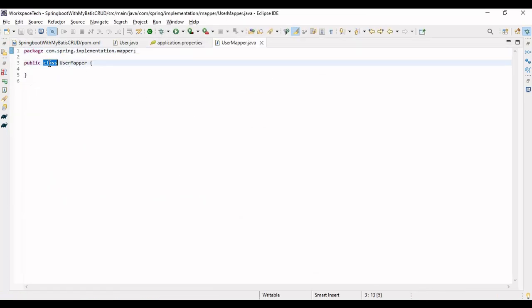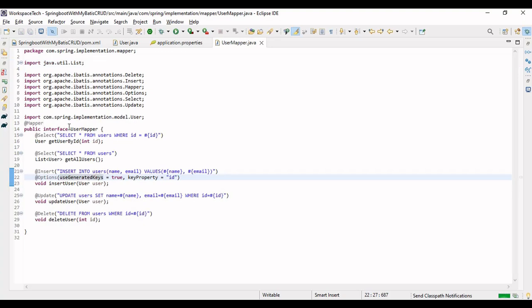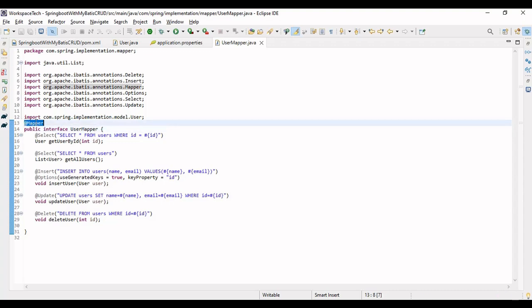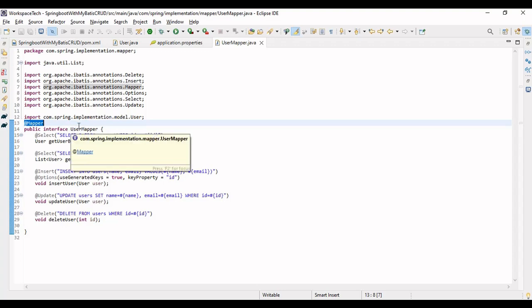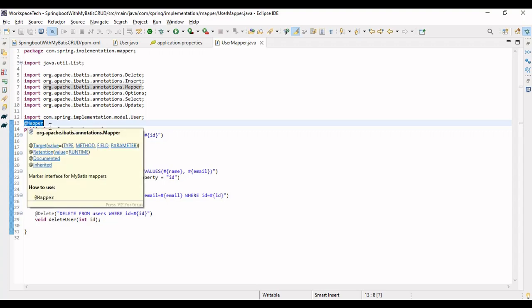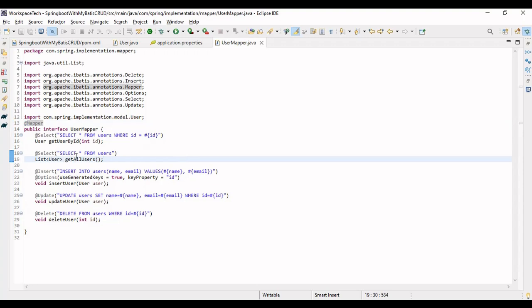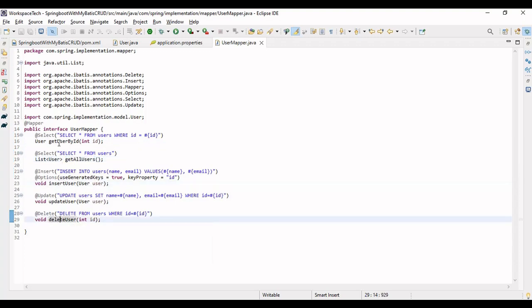We don't create a class here — we create an interface. This interface is marked with the @Mapper annotation. Mappers are used to map SQL queries, similar to how in JPA we extend JpaRepository or CrudRepository and use predefined methods. Here, we mark the interface with @Mapper and define individual methods to get data by ID, get all data, insert, update, and delete — each with their corresponding SQL queries.